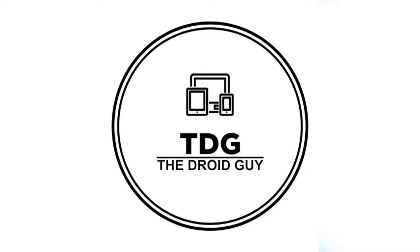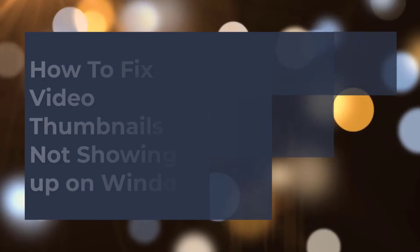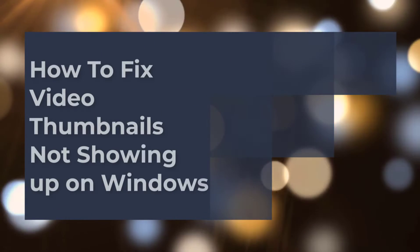Hey guys, welcome to the Droidguy channel. How to fix video thumbnails not showing up on Windows.